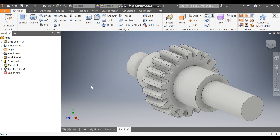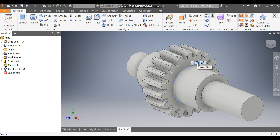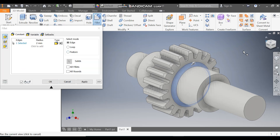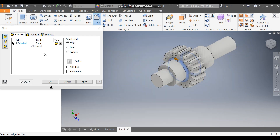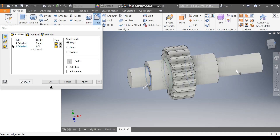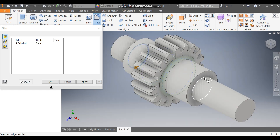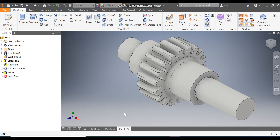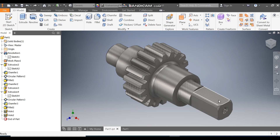Now select this edge and apply Fillet to all the relevant edges. Select this edge and press OK.